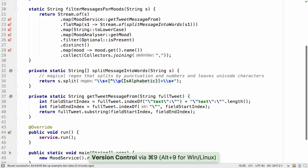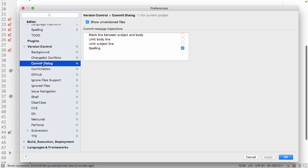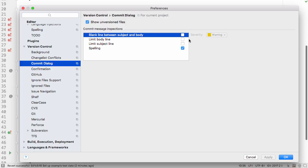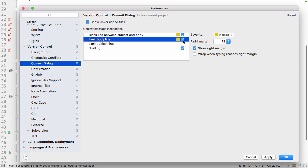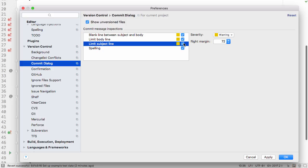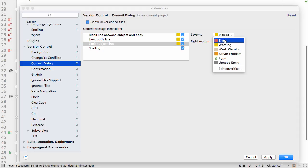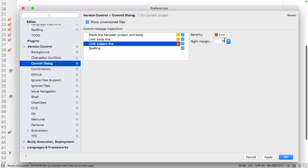The last area to look at is the commit dialogue. There's a new settings section for the commit dialogue, which lets you turn on inspections for the commit message. Like other inspections, you can also set their severity according to how important these are to you.